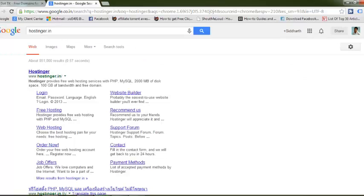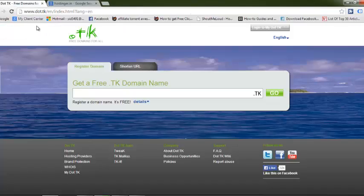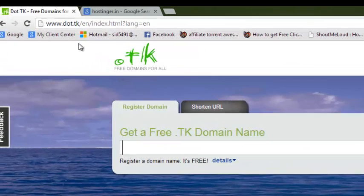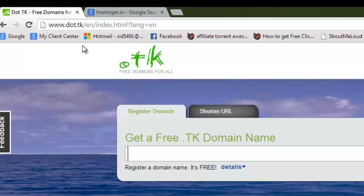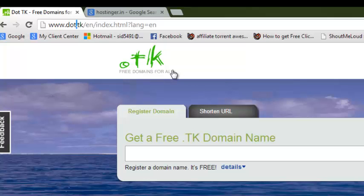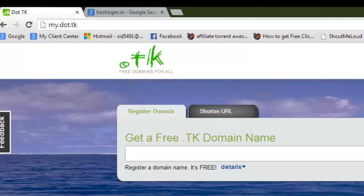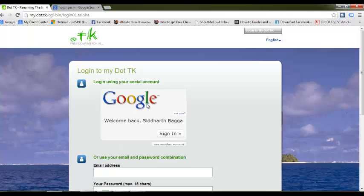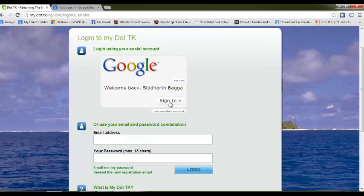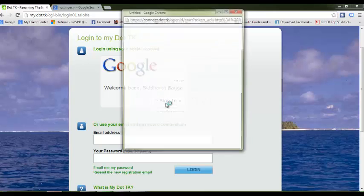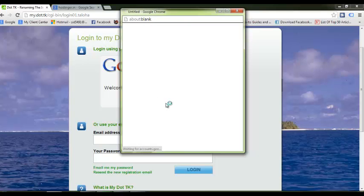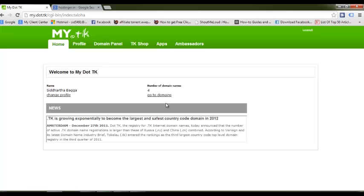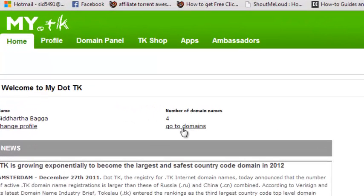First, open up this website Dot.tk. These are free domains this website is offering. I already have an account here, so let's log in. You can log in with a Google account or create an account. This website is one of the top 3000 websites in the world and they've been offering free domains for a long time.